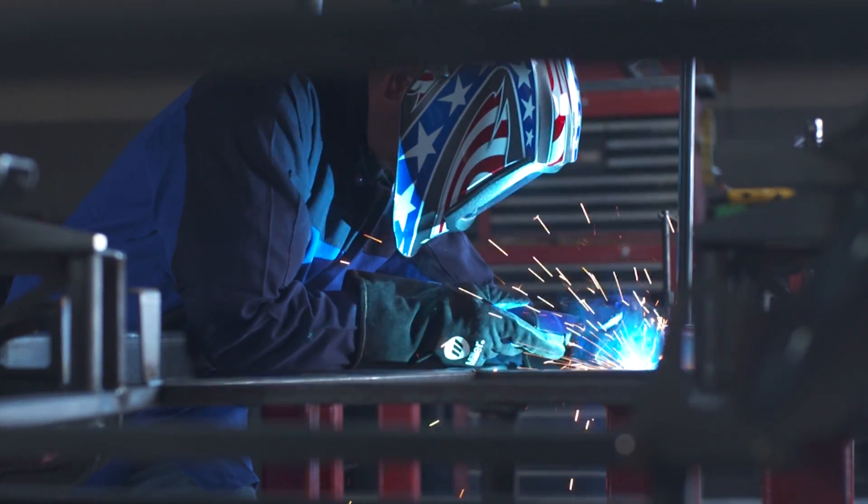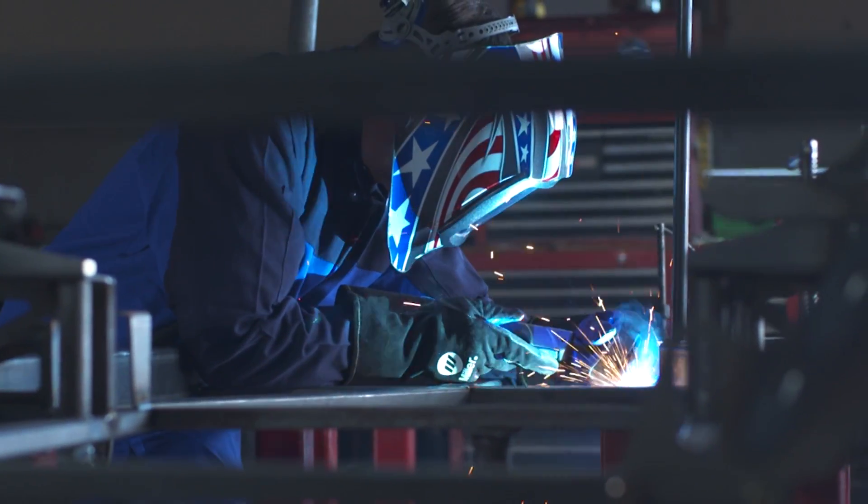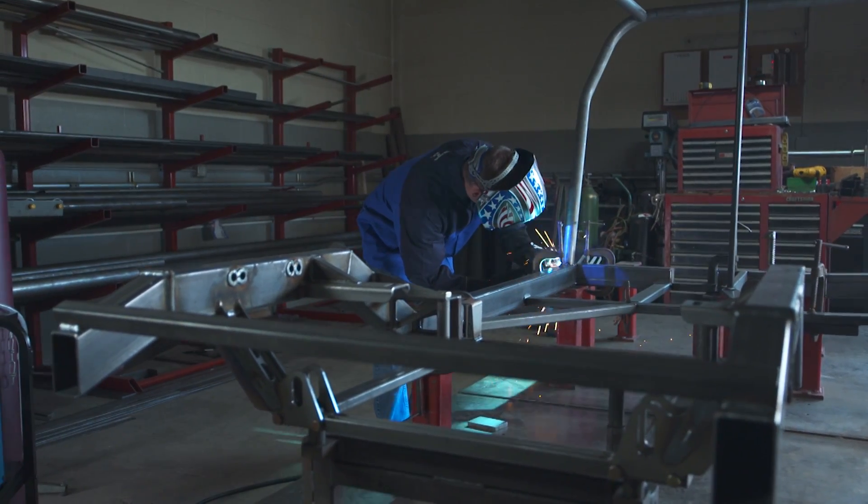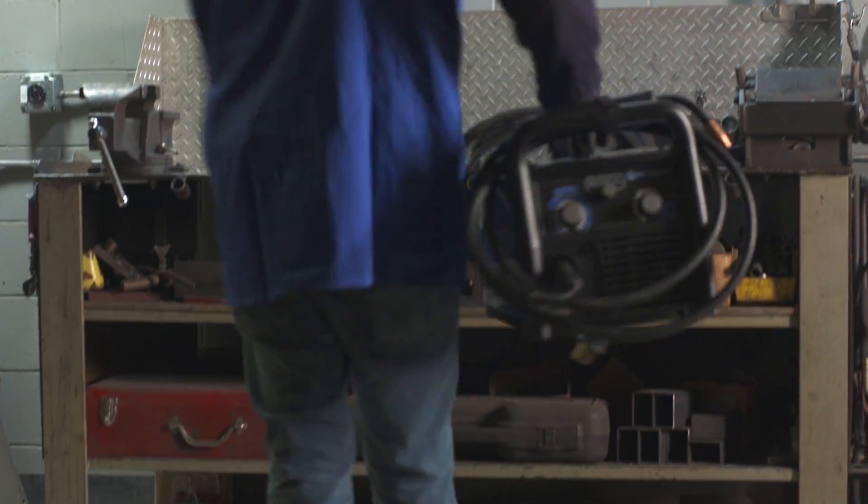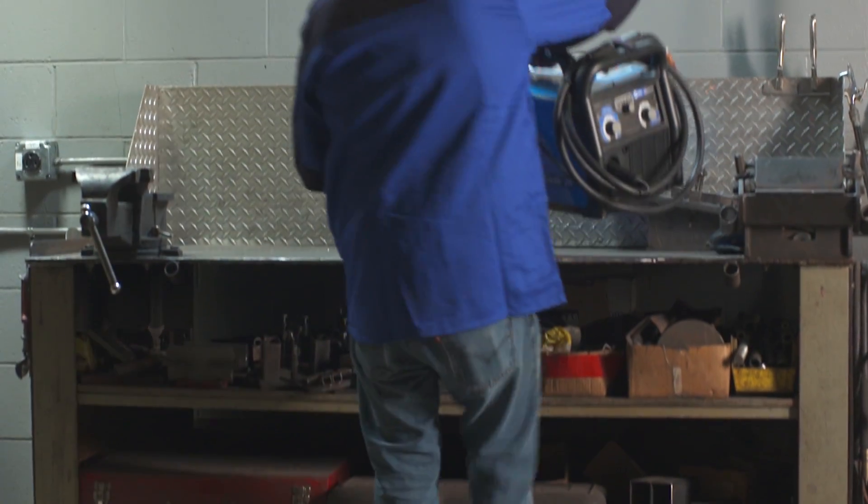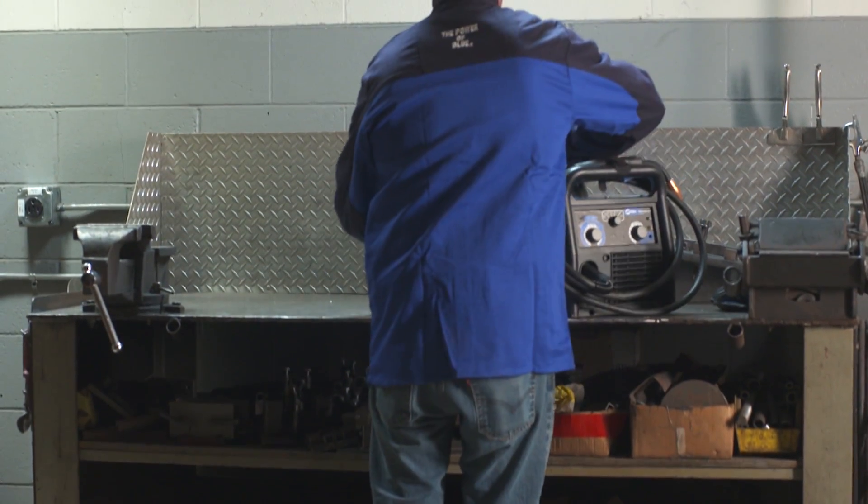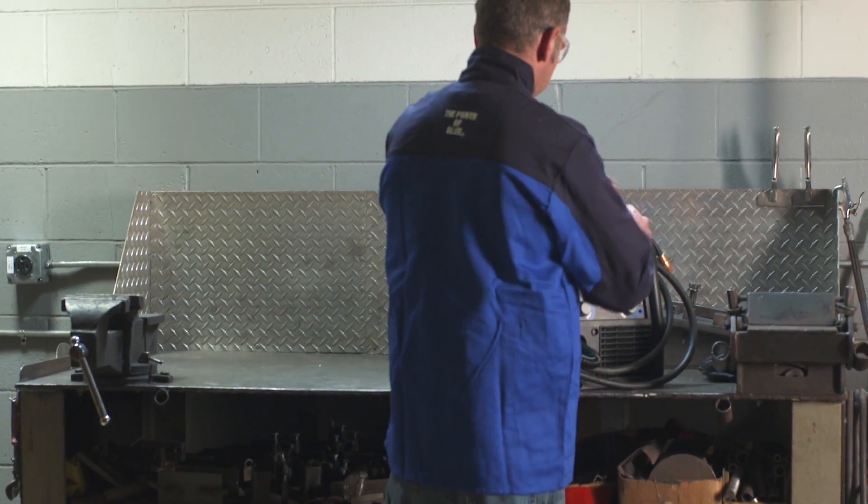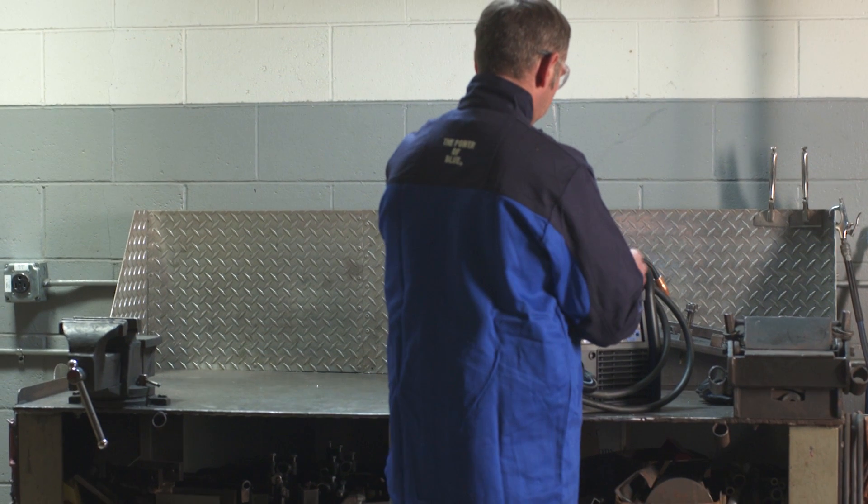Welds material from 24 gauge up to 3/8 inch mild steel, and at only 38 pounds, the Millermatic 211 features a smaller, lighter case that's easy to move around your work area.